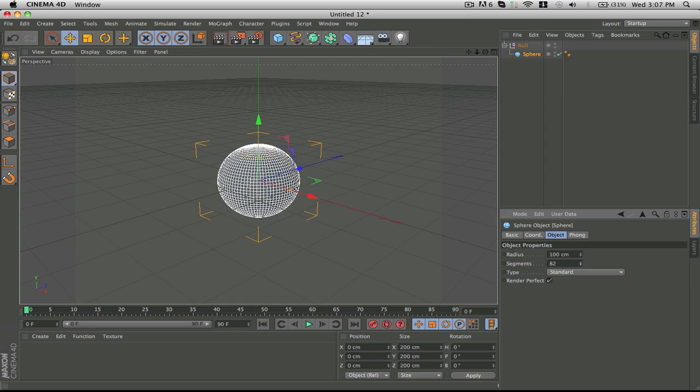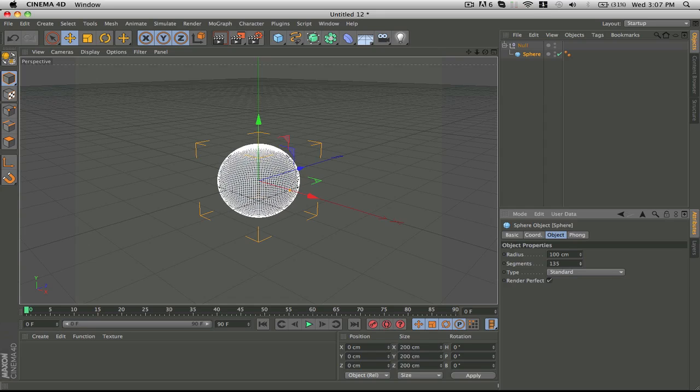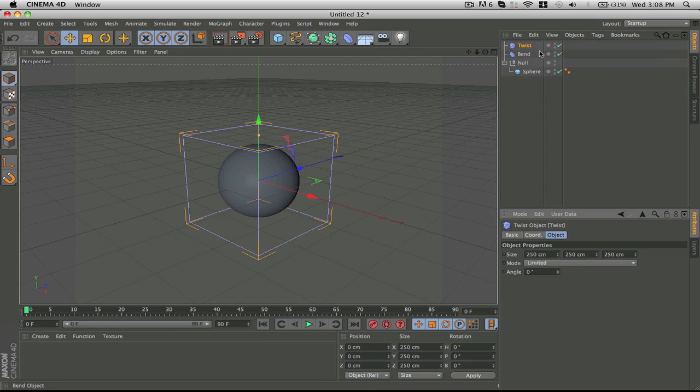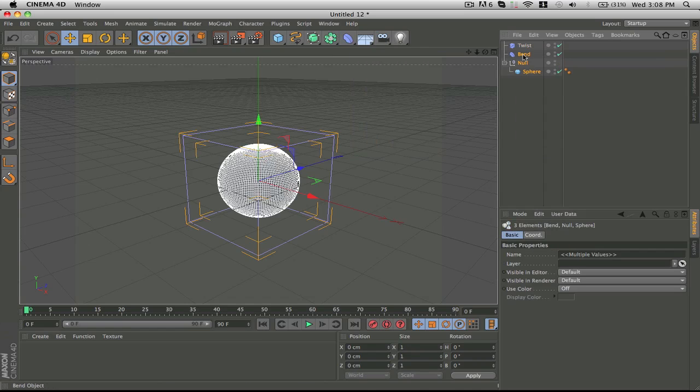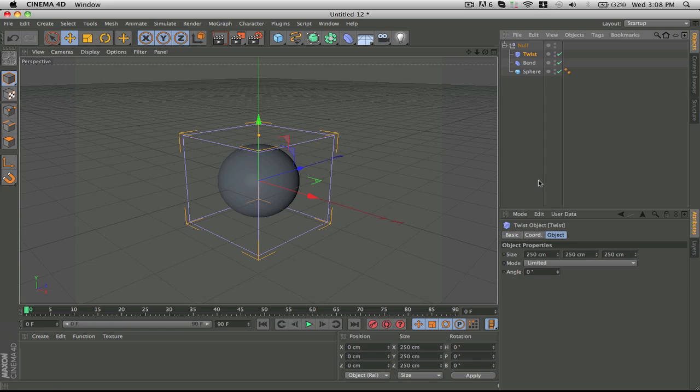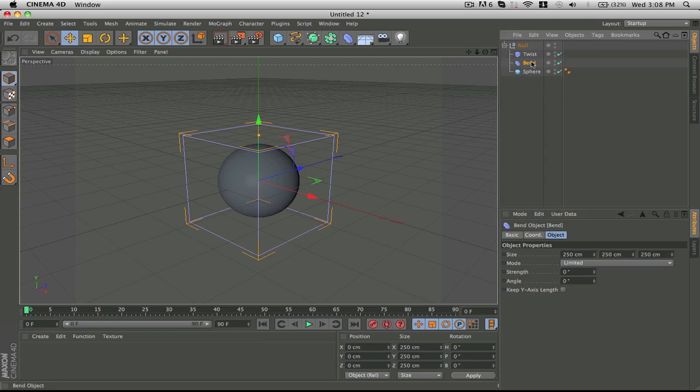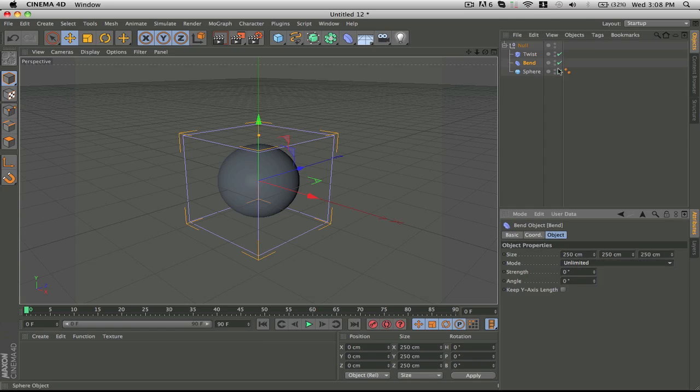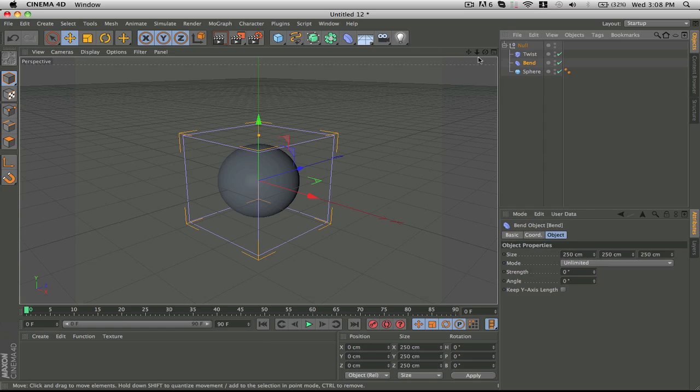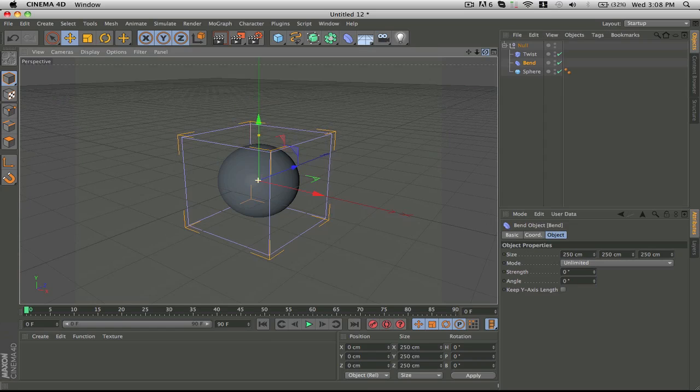First thing you want to boost the segments up. It's up to you how many you put but the more the merrier because when you start adding these deformers it's going to look cleaner. So I'm going to add a bend and a twist, which are the first two I think, and put those in the null as well. What you're going to want to do is turn them both to unlimited just like that.